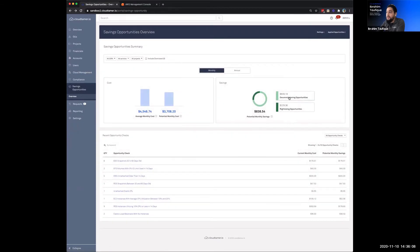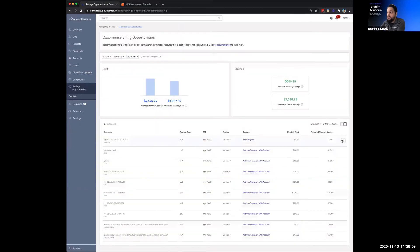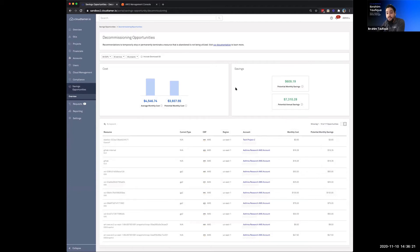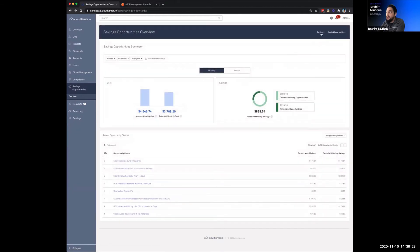And so once you've applied that opportunity, you've said, yep, I've taken care of it, or you've dismissed it. You might say, you know what? I like my EC2s between 10 and 20% CPU utilization. No problem. You have the ability to dismiss that specific finding.